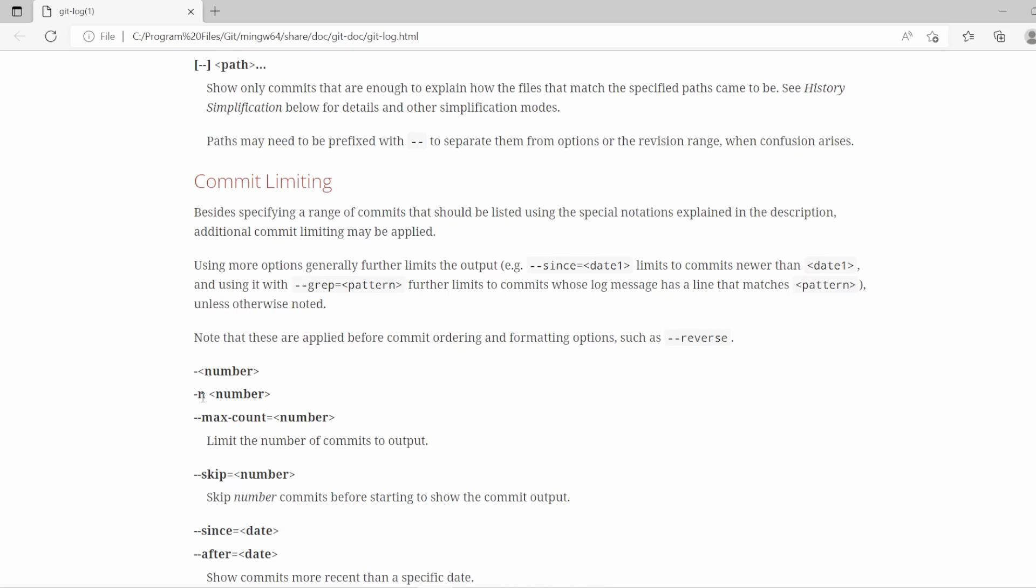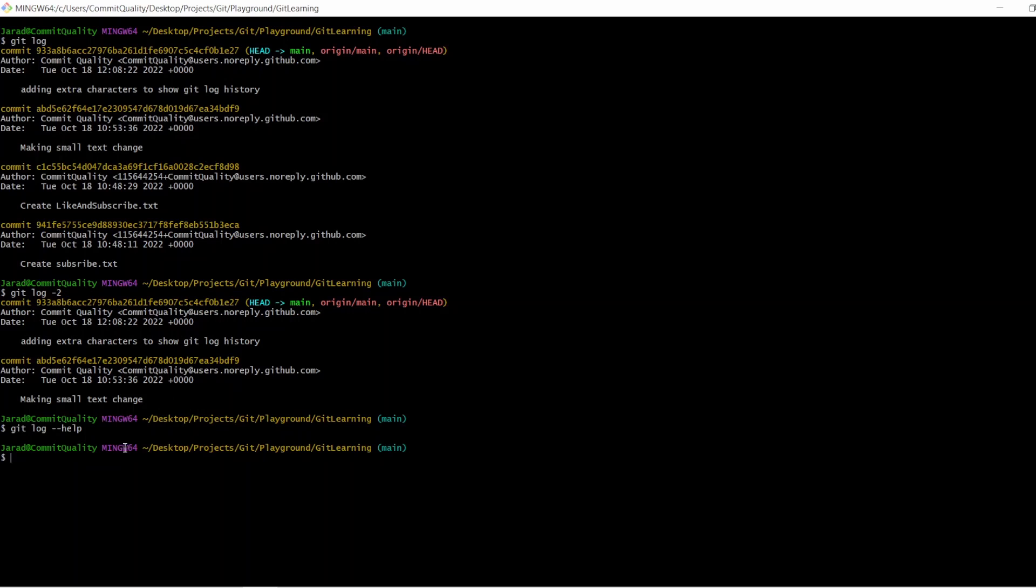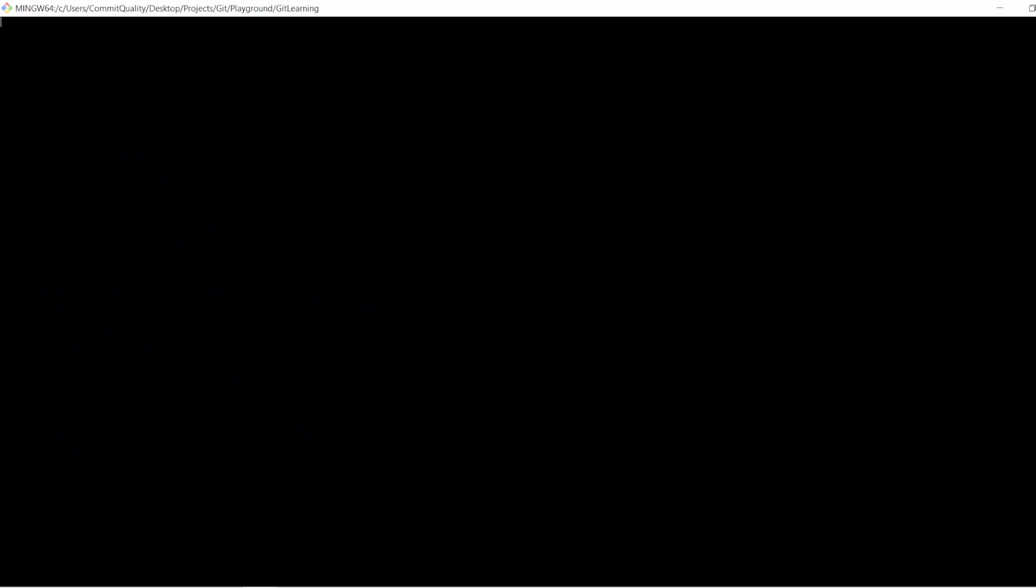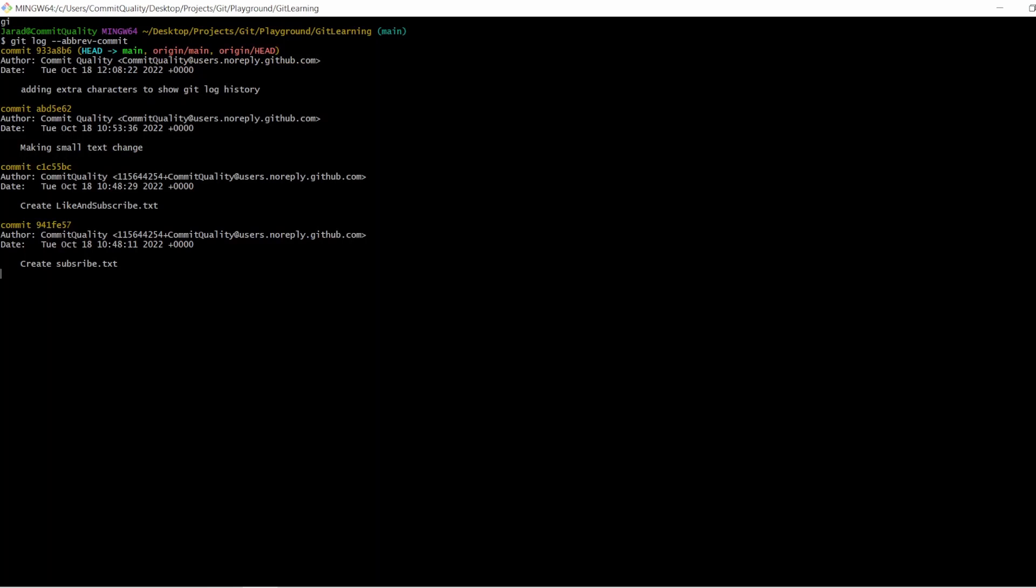So the first simple one I want to do, I'm going to swap back to git bash, and the first I want to do is, we talked about you only need, say the first seven for these to be unique. Let's just do clear, and we'll do git log, and I'm going to say --abbrev-commit. And what this is going to do, it's going to shorten the commit IDs to just the unique values that we need. So then I can use these, say I wanted to compare the history between two commits, I can do that.